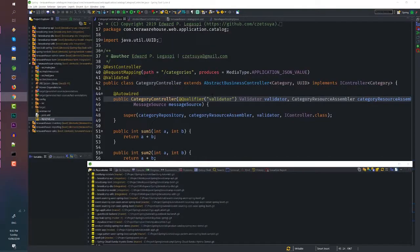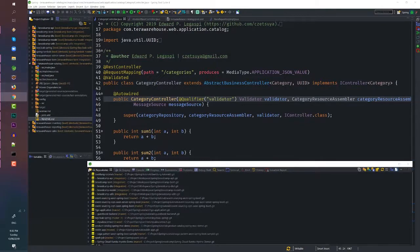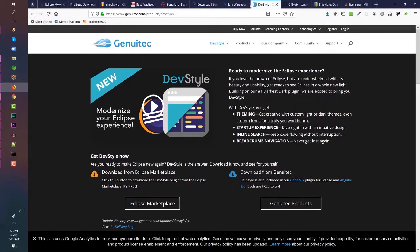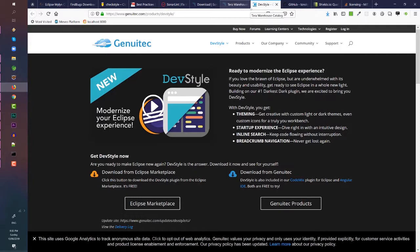How about a theme? If you are looking for a more IntelliJ-like appearance, then you can try DevStyle. DevStyle is an Eclipse plugin developed by Genomitech. But don't worry, this product is available for free.